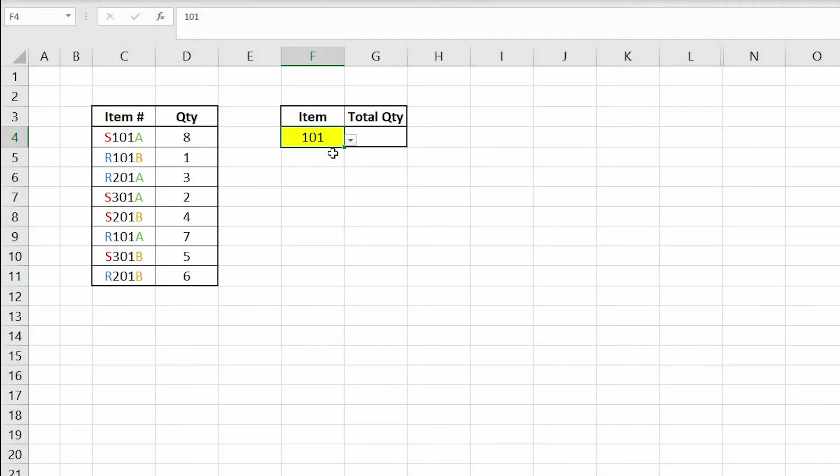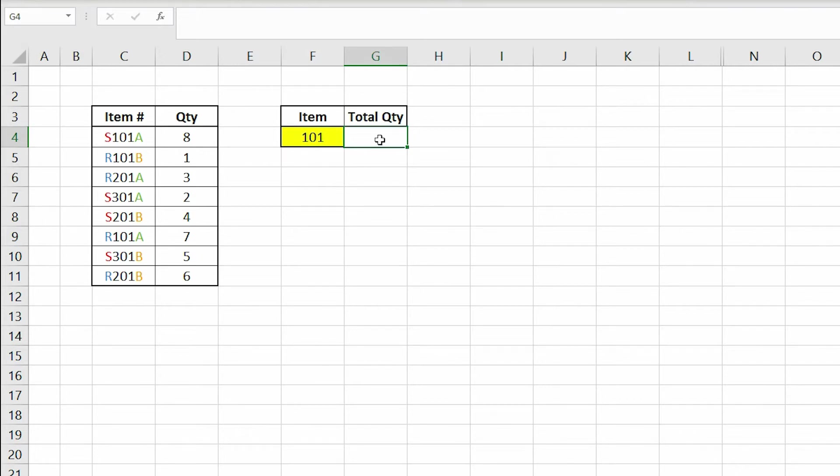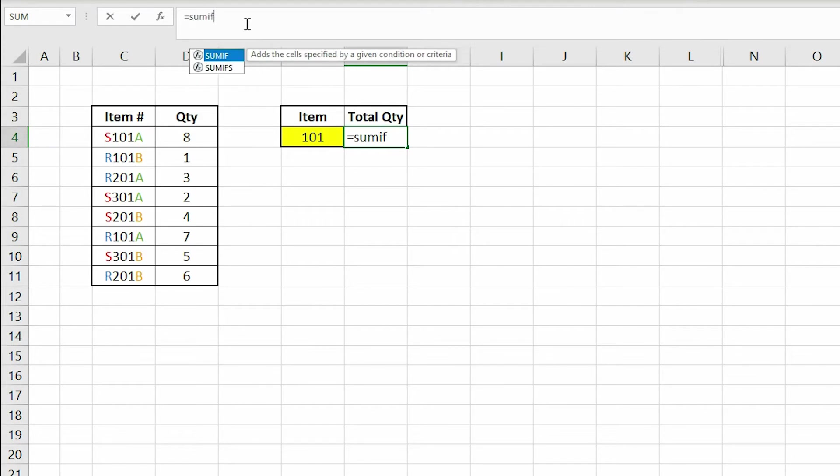We will be using the SUMIF function to make this possible. So let's click in the cell where we want our output to be located and in the formula bar type the equal sign and SUMIF.